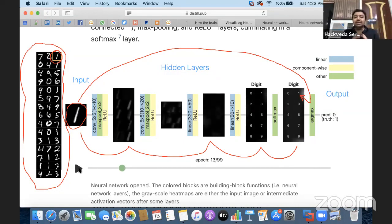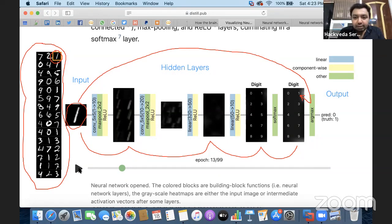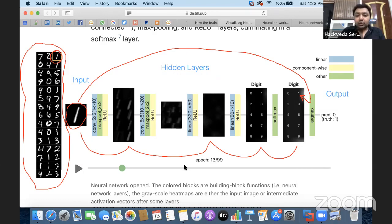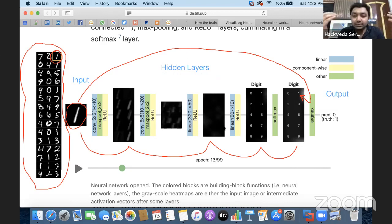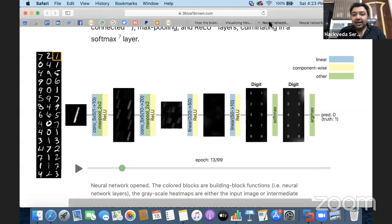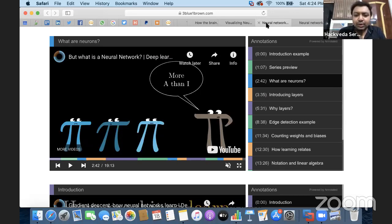We're going to understand how this process works and then produce a programming code to solve this. Artificial neural network is one of the most important concepts of deep learning and machine learning. If you understand this, you'll be able to solve real-time complex problems of image recognition, speech recognition, and natural language processing. In the next segment, I have visualizations to help you understand how neurons work, how layers work, and what the layers are.